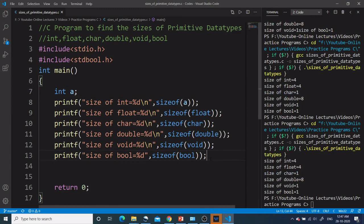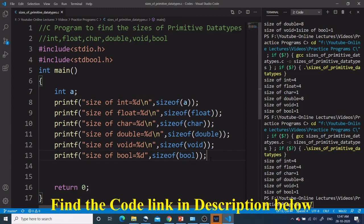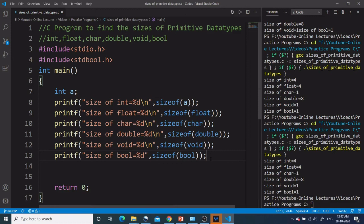I hope you have understood the code and the solution. The link for this code is given in the description box. If you have any query or suggestion, please put it down in the comments. If you have liked the video, please subscribe to the channel. See you in the next video. Bye.